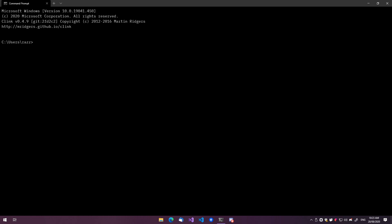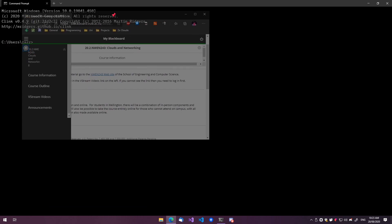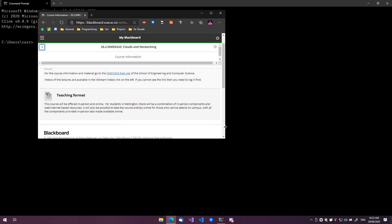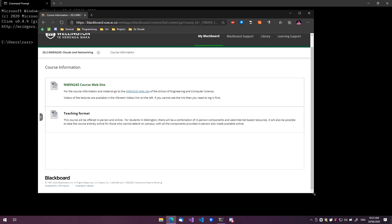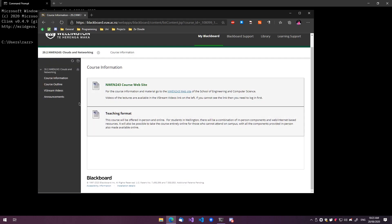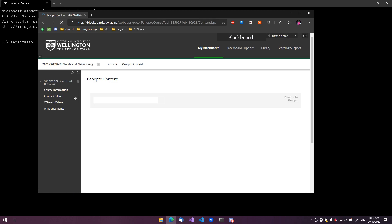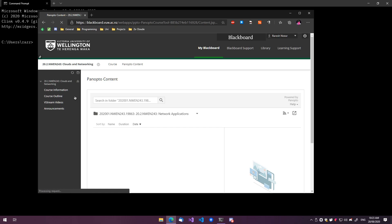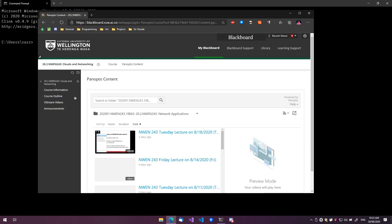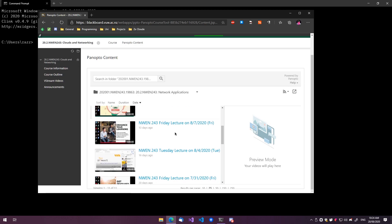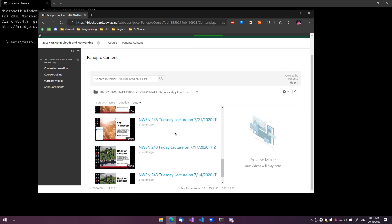So first things first, this is one of the courses I want to download the lectures for. Basically at uni we use this thing called Panopto, internally they call it VStream.